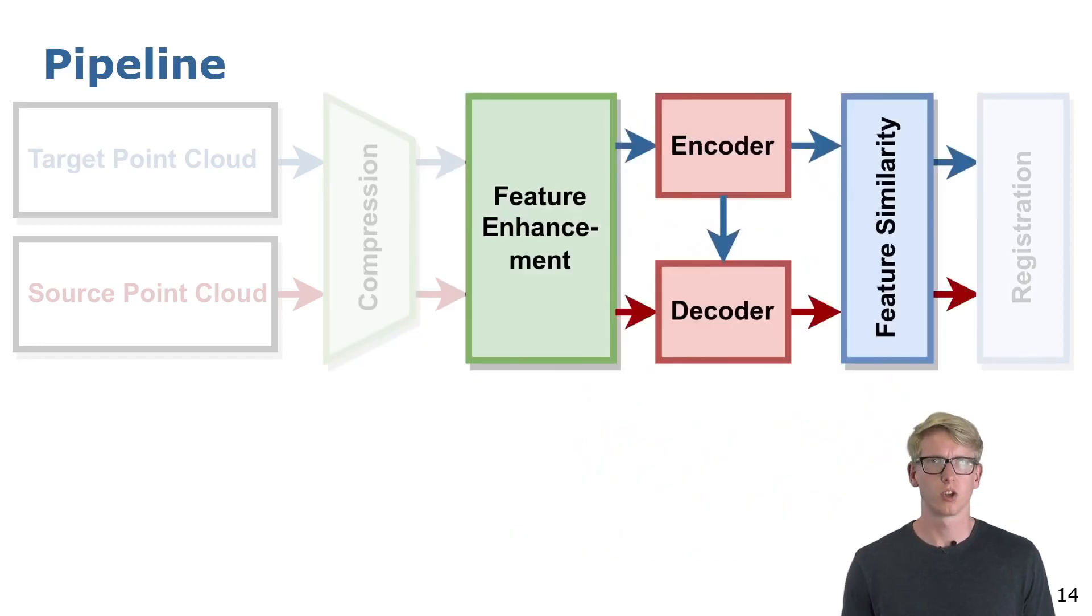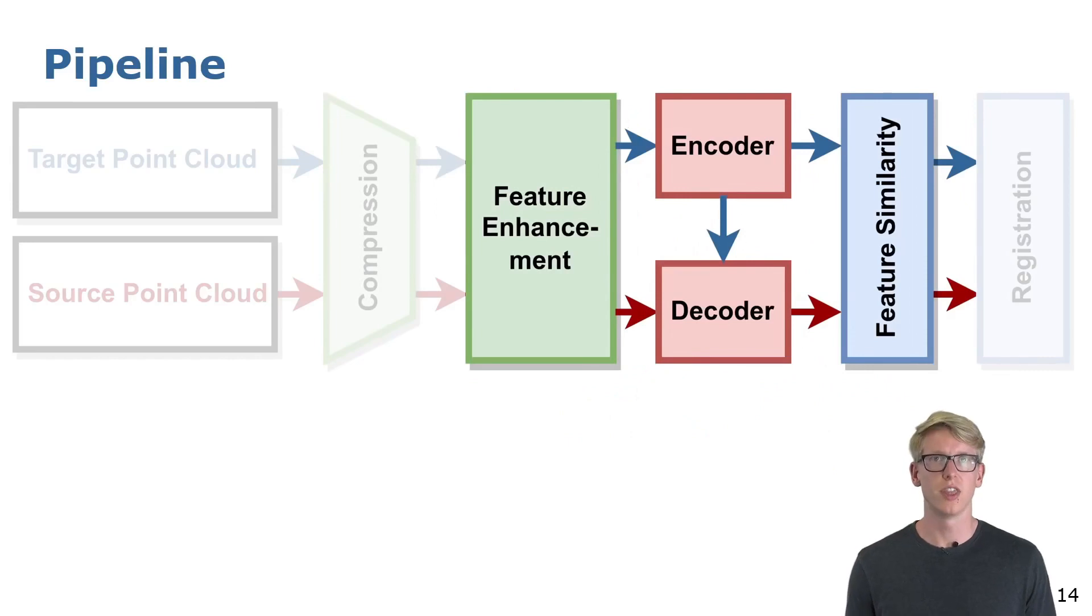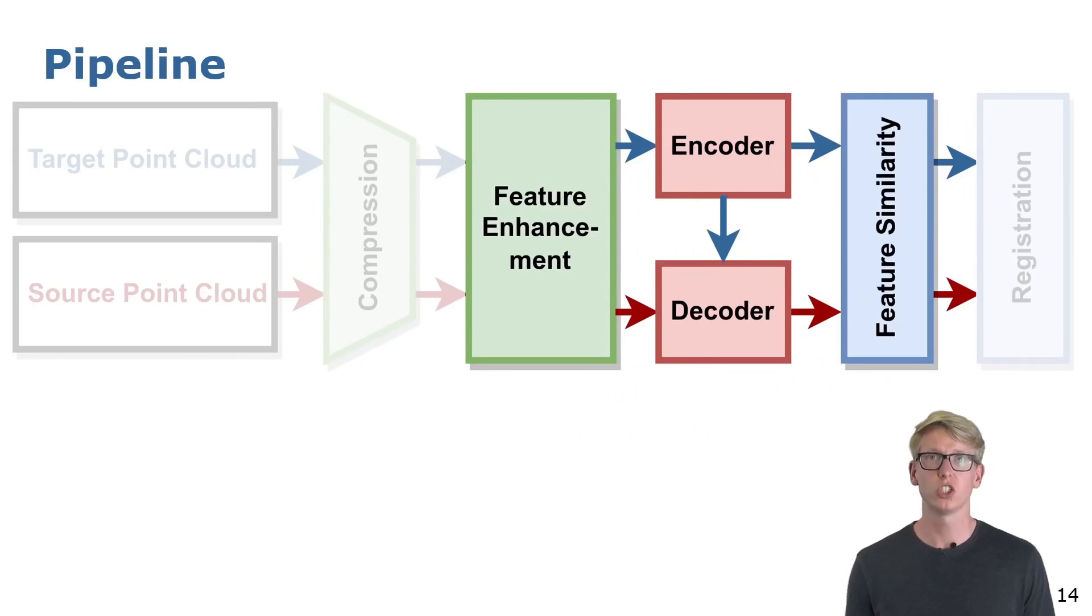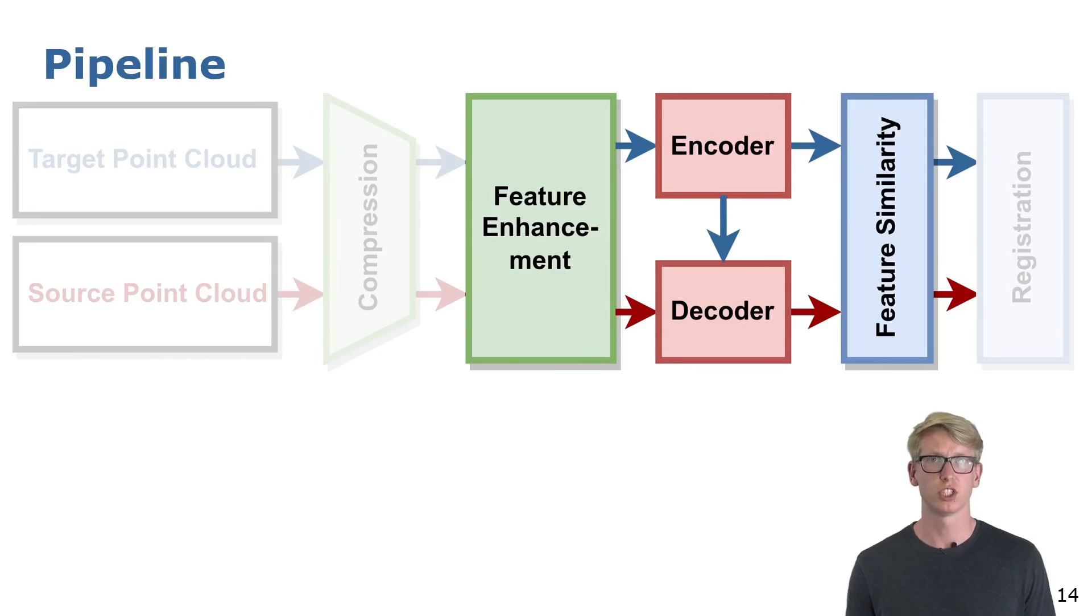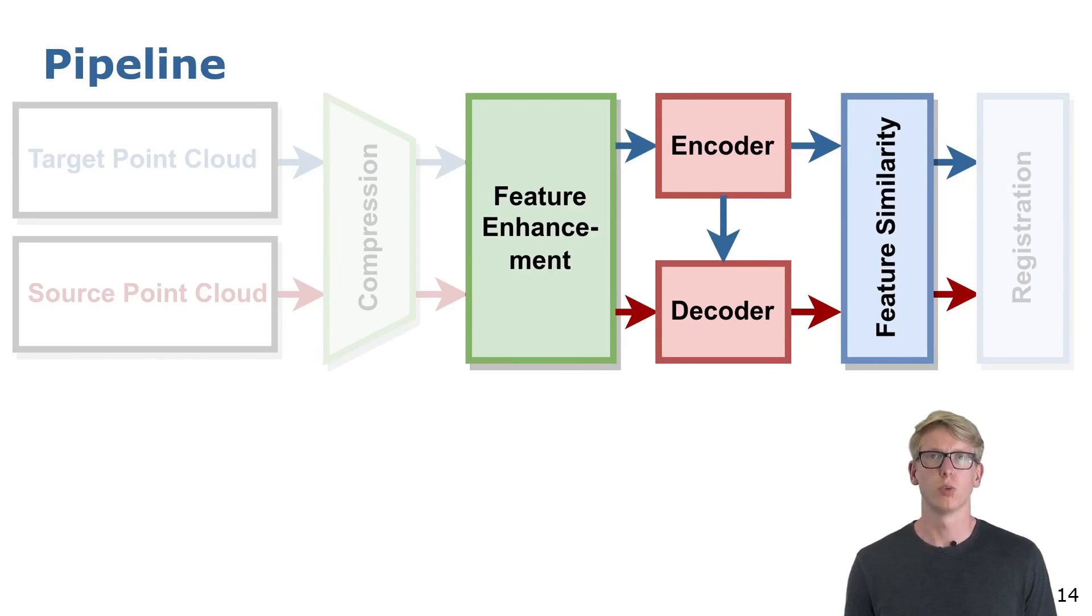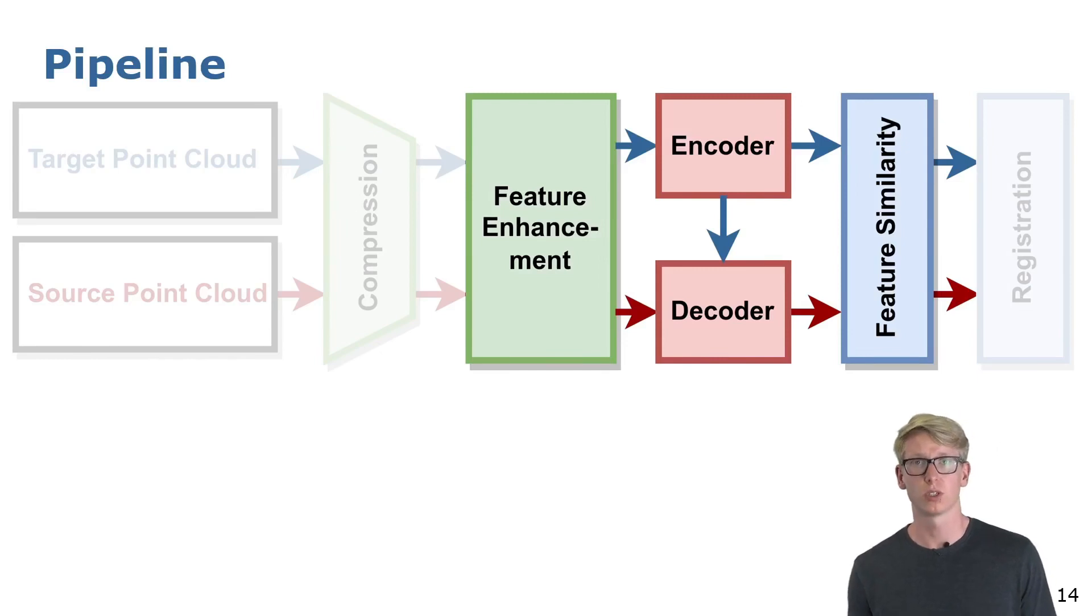The compression network has a small receptive field. Therefore we use a convolutional feature enhancement network to provide more meaningful features. A single transformer block with cross attention transforms the features of both point clouds in a common frame.